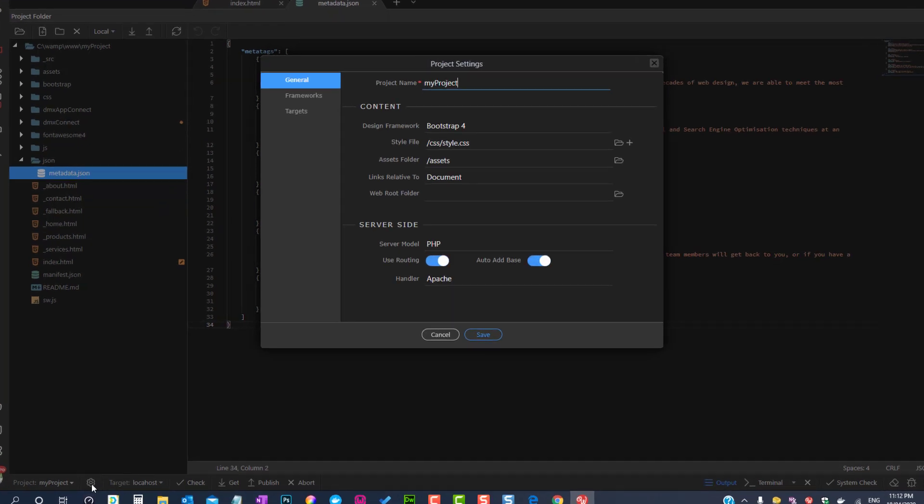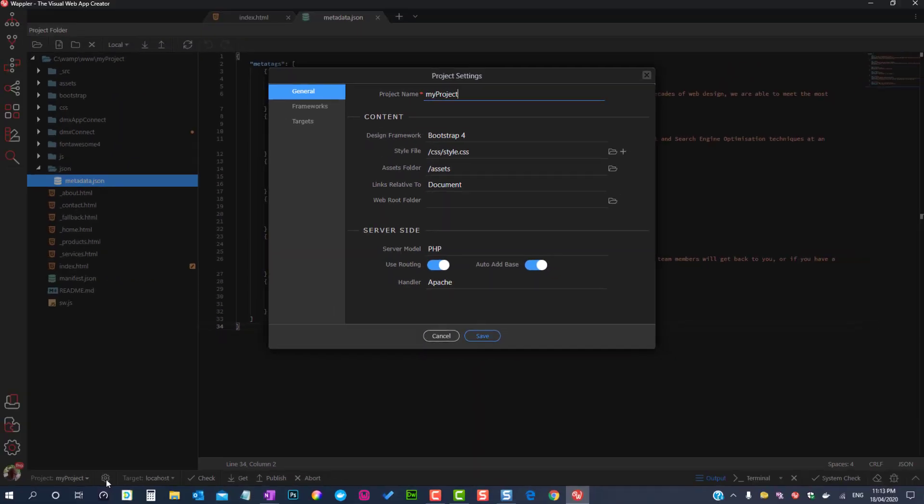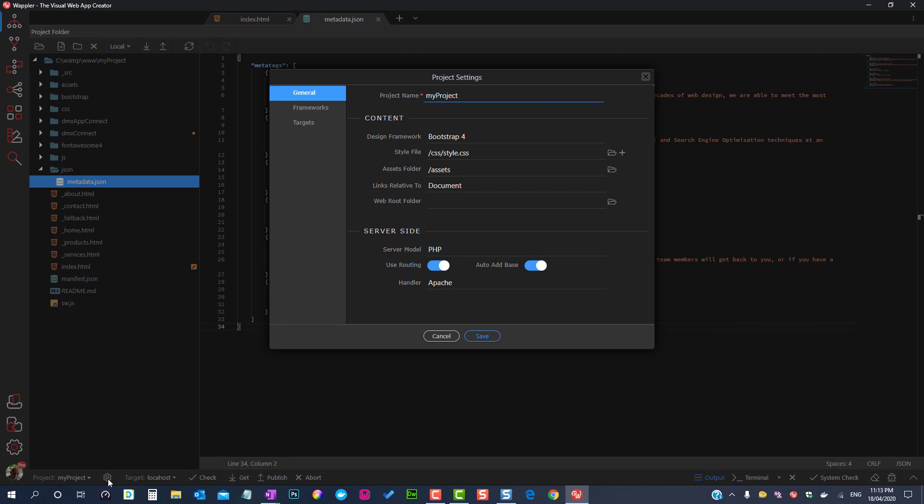The engine driving the SPA is called Routing. The routing is invoked in Project Settings.